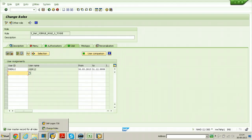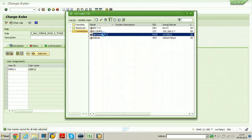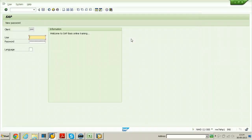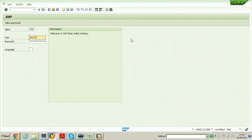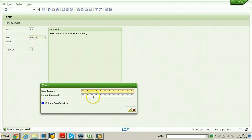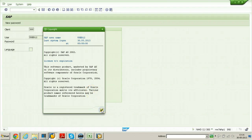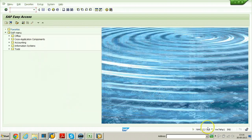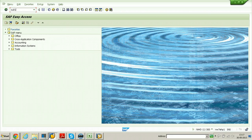Now log on to the system using User 12. The client where I am creating the role is 300, so I need to log on to the same client. Enter ROS12 and the initial password, hit enter. It will ask you to change the password - change the password. So User 12 is logged into the system in the 300 client. Now try to execute any transaction, for example SU01, which is for user creation.